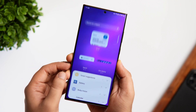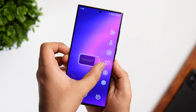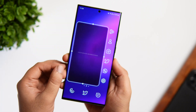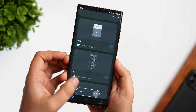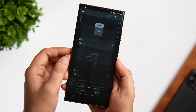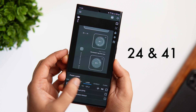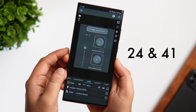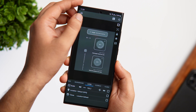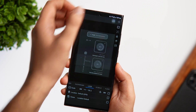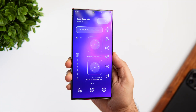Once installed, simply long press on the home screen, select Widgets, and then click on KWGT. You will see a list of all the packs you have installed from the Play Store. Simply select Coda for Custom — the widgets I'm using on this setup are widget number 24 and widget number 41. You can also increase or decrease the size as per your requirement.